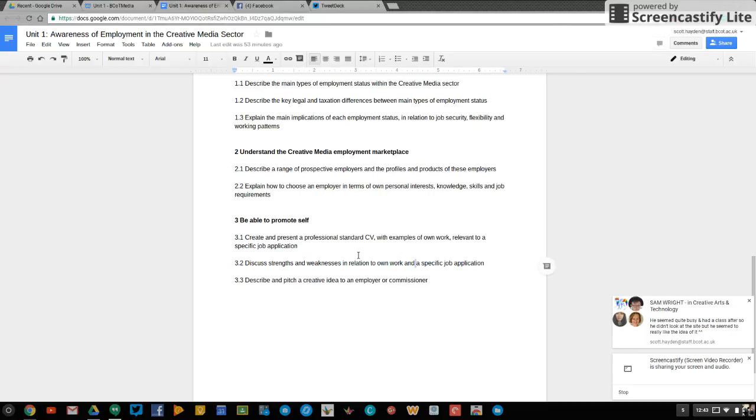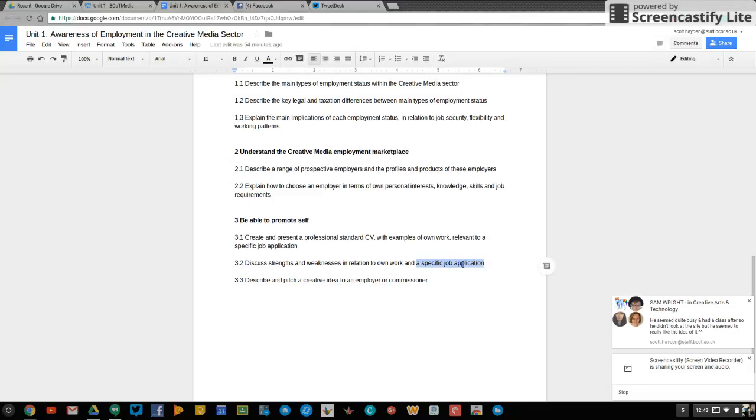I'm also asking you here to find a job you are interested in that you could potentially apply for in the near future and tell me what your strengths and weaknesses are in relation to this specific job application. So it might be, for example, an entry level work placement or job working at Sky, for example. So what strengths and weaknesses do you have in relation to that specific job application? But you tell me, of course, where you want to work.